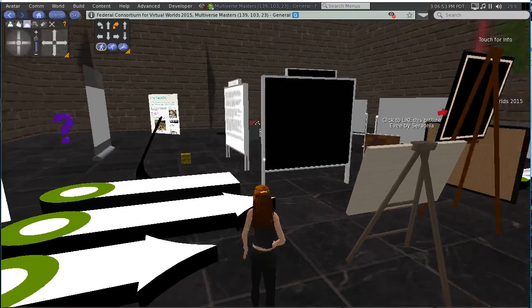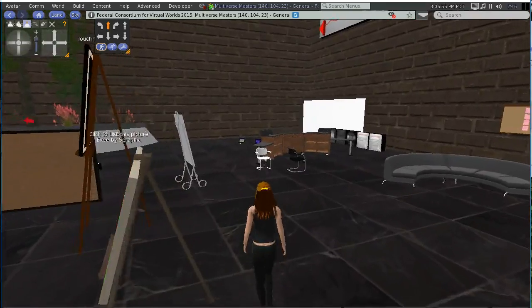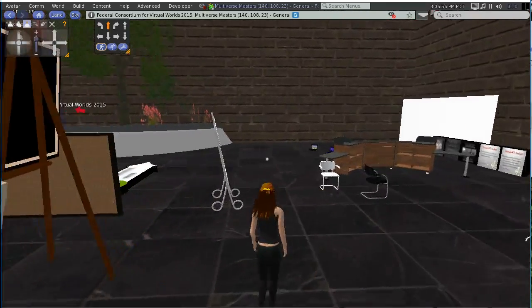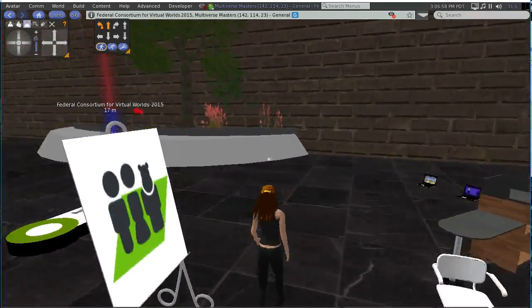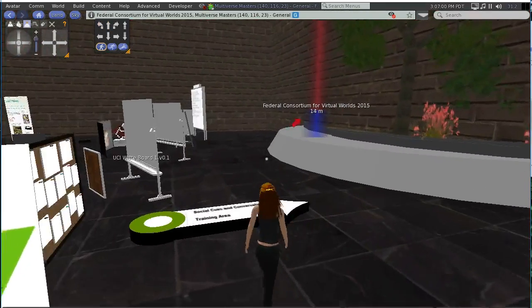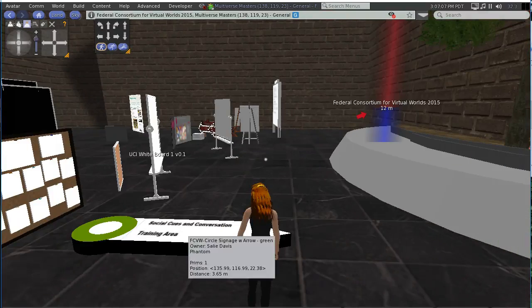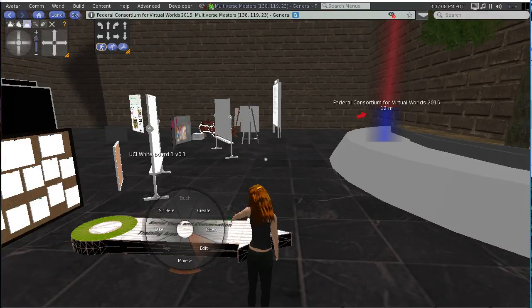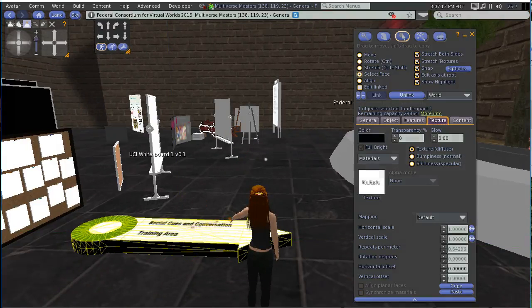So then what I've done is I've dragged one out over here. It's always good to have a blank one so you don't have to mess with the edited versions. Now with this you go up and you select face because this is multiple textures.